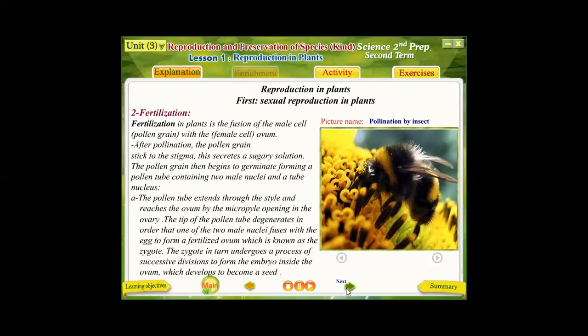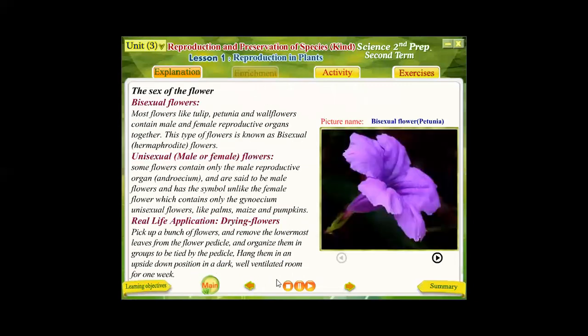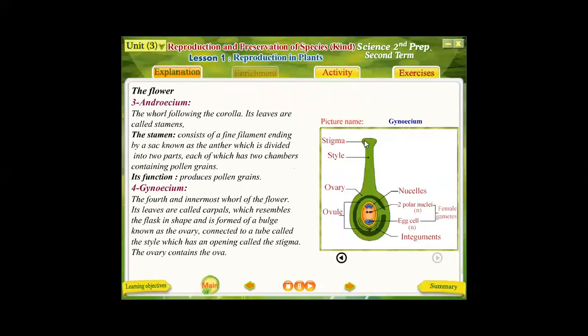After pollination comes the second step: fertilization. In fertilization, the pollen grain — which is the male cell — fuses with the ovum — which is the female cell. After the pollen grain is transferred to the stigma, the stigma secretes a sugary solution which stimulates the pollen grain to grow.